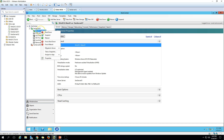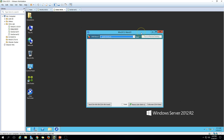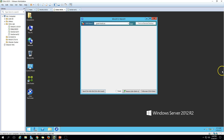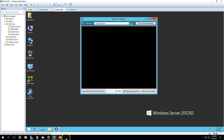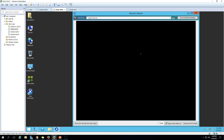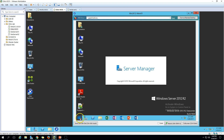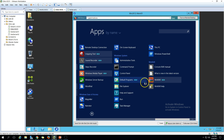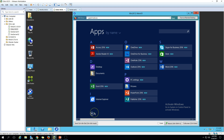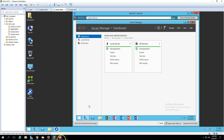In the last video we created this machine and installed all the required applications for the master image. We have installed Windows Server 2016, along with a few applications like Adobe Reader, Notepad++, WinRAR, and Adobe Flash Player. So the machine is ready to be used as a master image, and now I'm going to install the Virtual Delivery Agent.